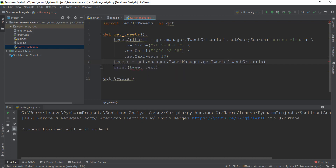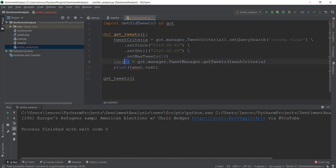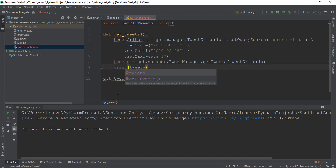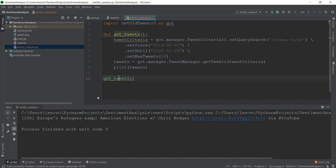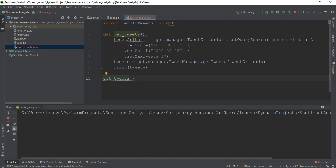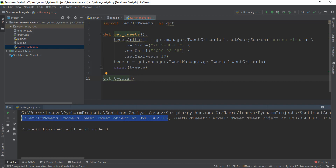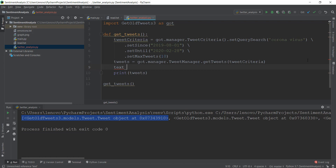Let's change this to 'tweets'. And now instead of printing all this out, we need to save all these tweets one by one. Basically, this tweets variable right now is an object list. So if you print it, you'll see it has a list of 10 tweets, but they're all in the form of objects. We need to get the text from all of these objects and store them inside another variable.